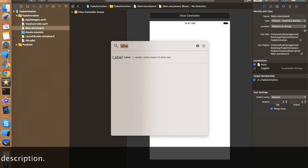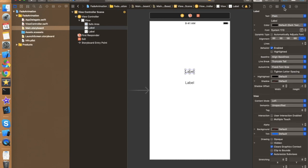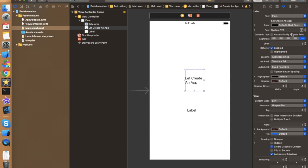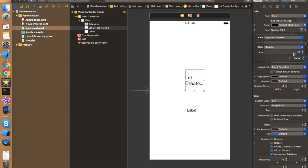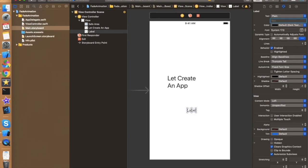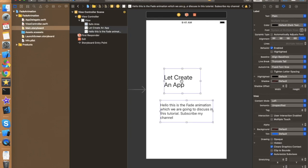We need to take two labels. Add the first label, then copy it by pressing the Alt key. Now let's set the text — I'm writing 'Let's Create an App' on the first label. This label is coming on a single line, so let's set the number of lines to two and reduce the size of the label. Increase the font size to around 30. On the second label, type some simple text.